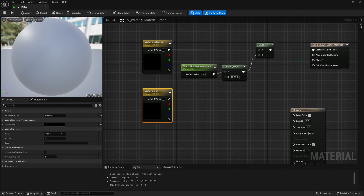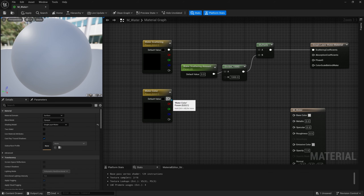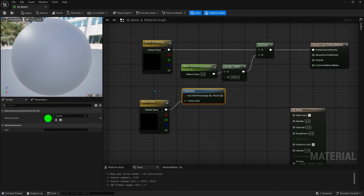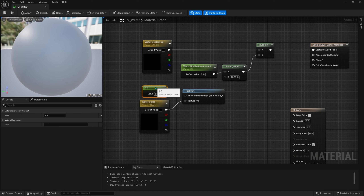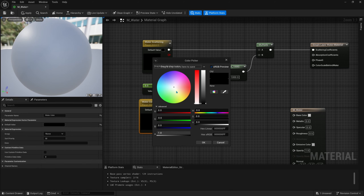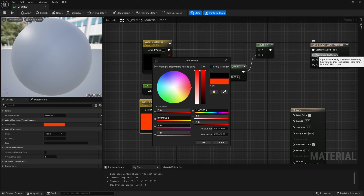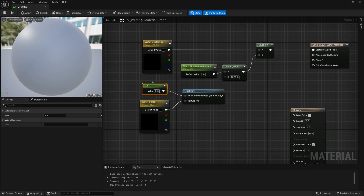For the water color it's a little bit different. The absorption coefficients output expects the opposite color to what you'd like to see on your water — it's telling the engine that's the color it's absorbing, so it shows every color opposite to it. To fix that we can right click and search for 'hue shift'. The color goes into texture and the hue shift percentage will be a single constant value — type in 0.5. Think of the color wheel as a full circle from zero to one: 0.5 goes to the exact opposite color, which is what we need.